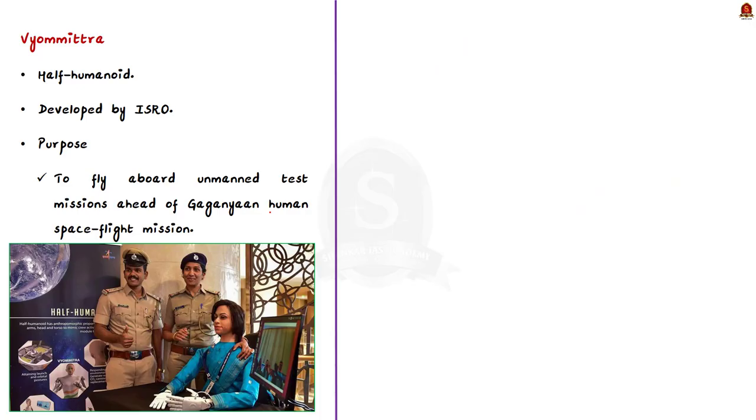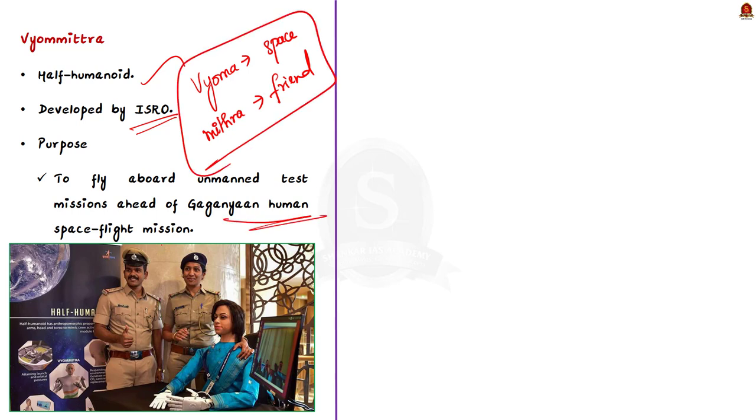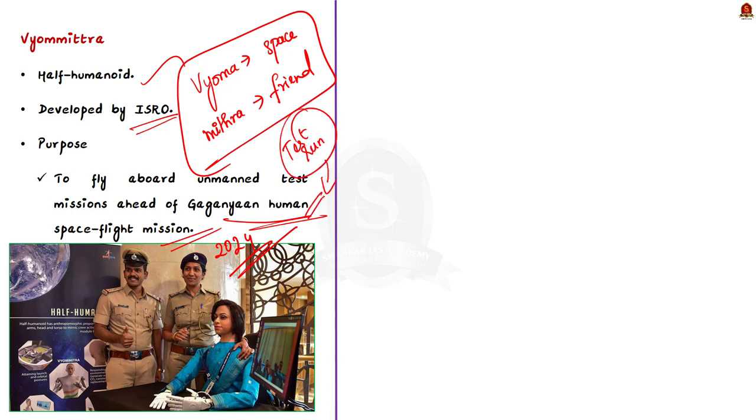So, who is this Vyamutra? Vyamutra is a half humanoid. She was developed by the Indian Space Research Organization and if you know the meaning of the name, then it is easy for you to understand its purpose. In Vyamutra, Vyom means space and mitra means friend. She was designed and developed to fly aboard unmanned test missions ahead of the Gaganyaan human space flight mission which is expected in 2024.